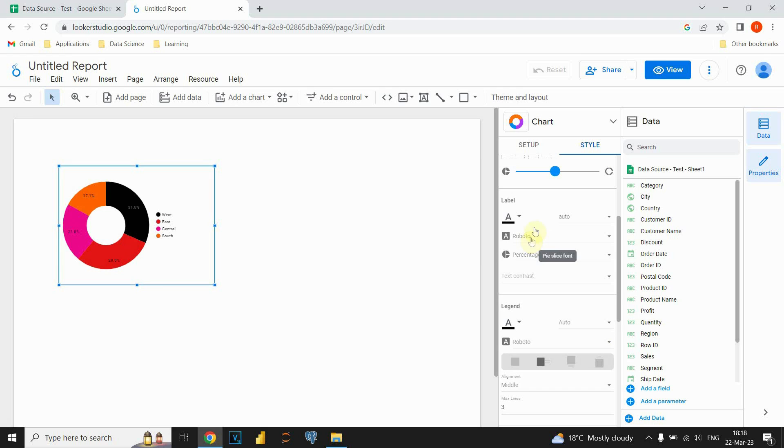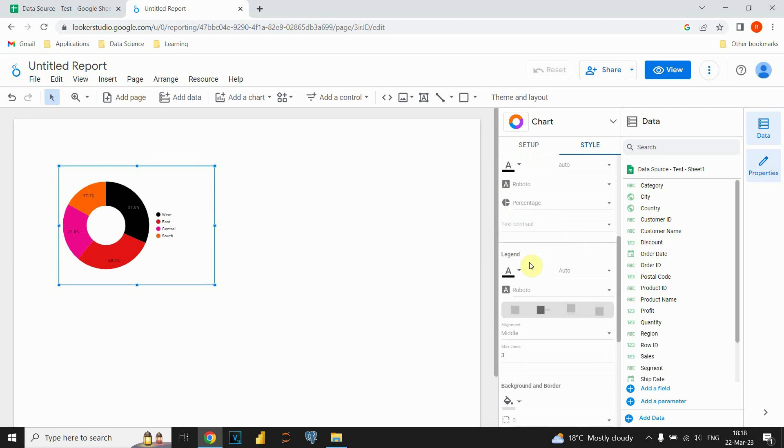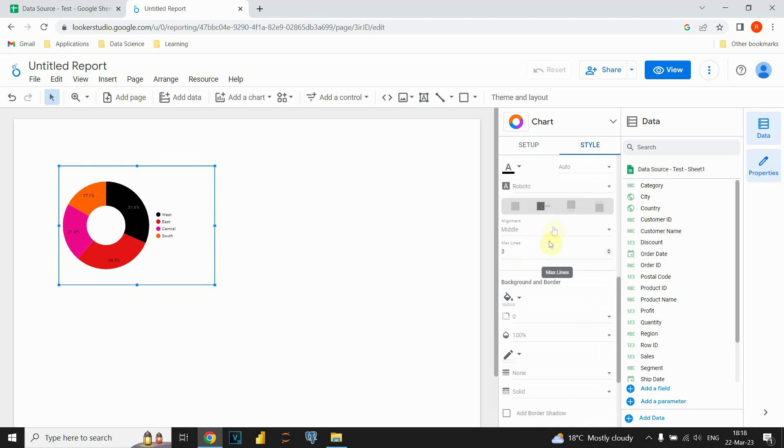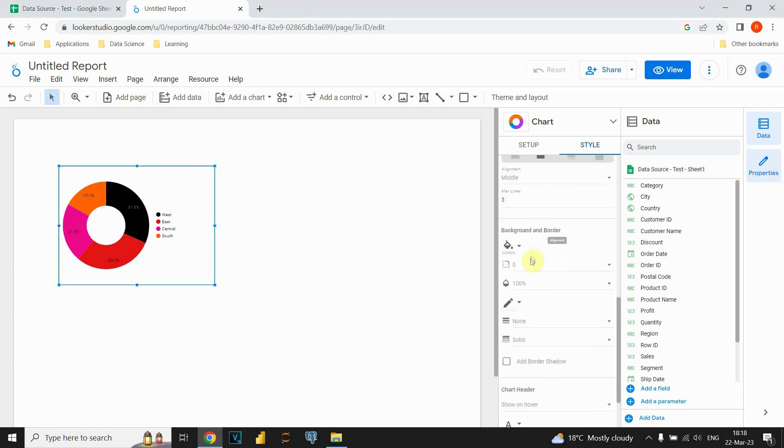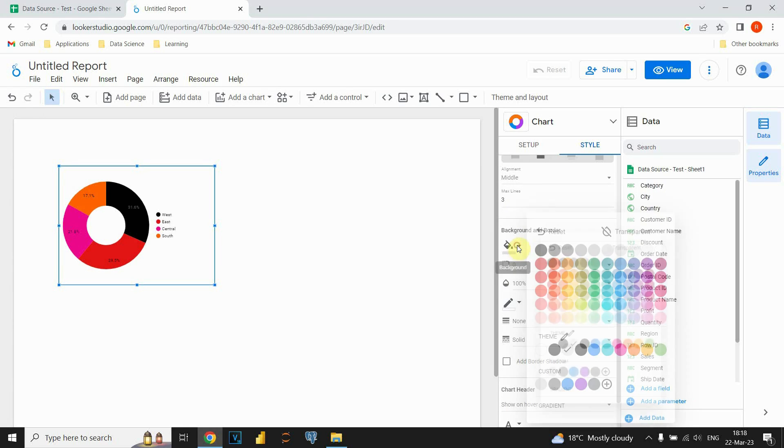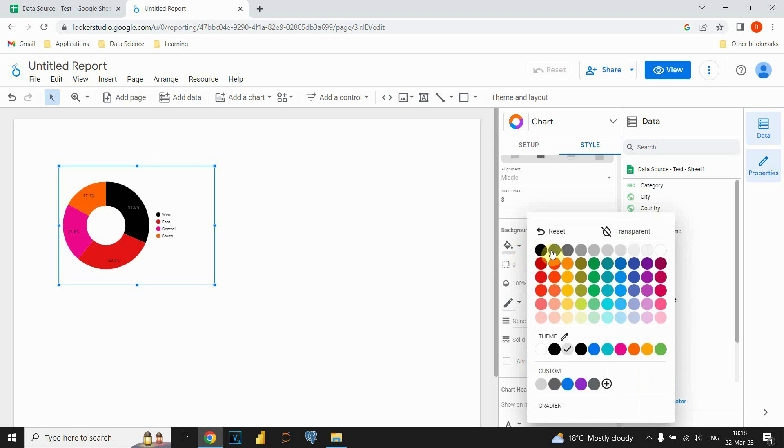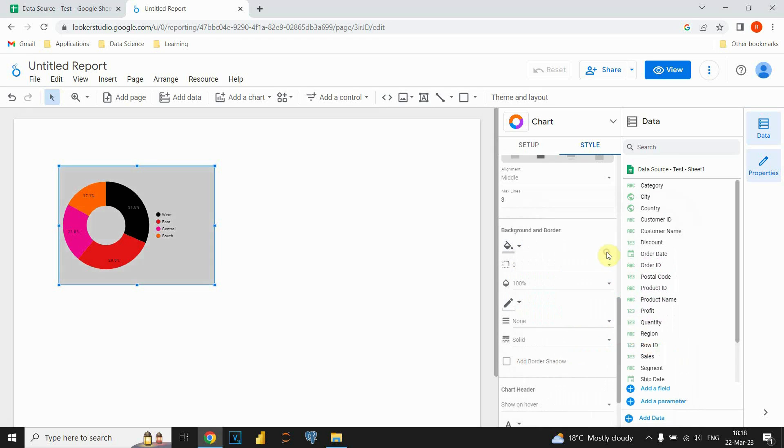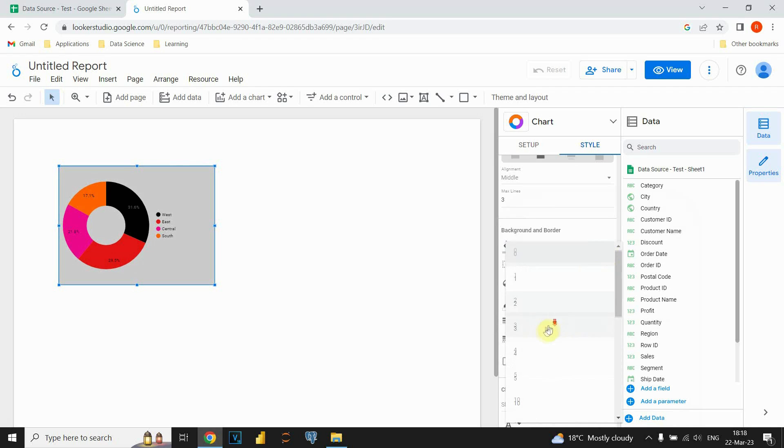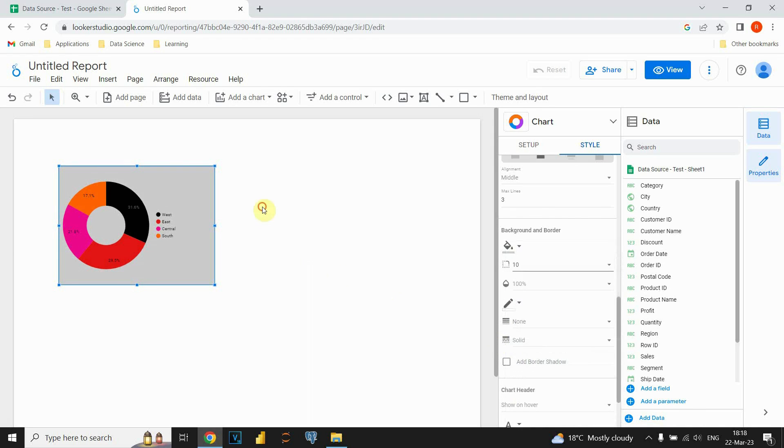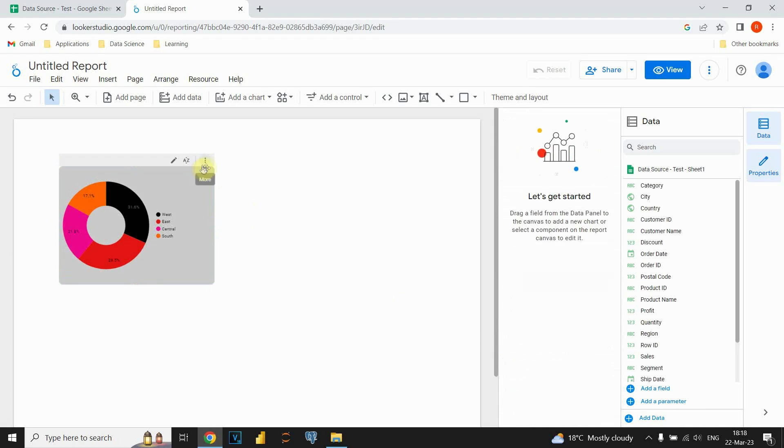We could also change labels, font colors and so on, but I will leave that to you to try to do it on your own. We could also change the background and border and I'm gonna use this one. It's more darker. We could also choose this option to have those smoother edges.